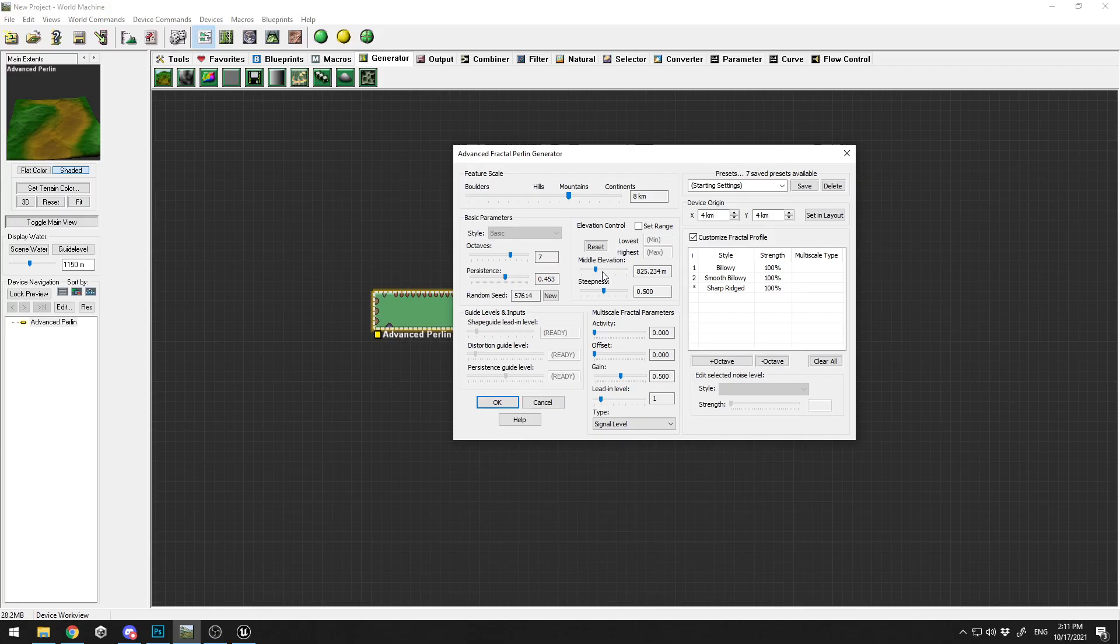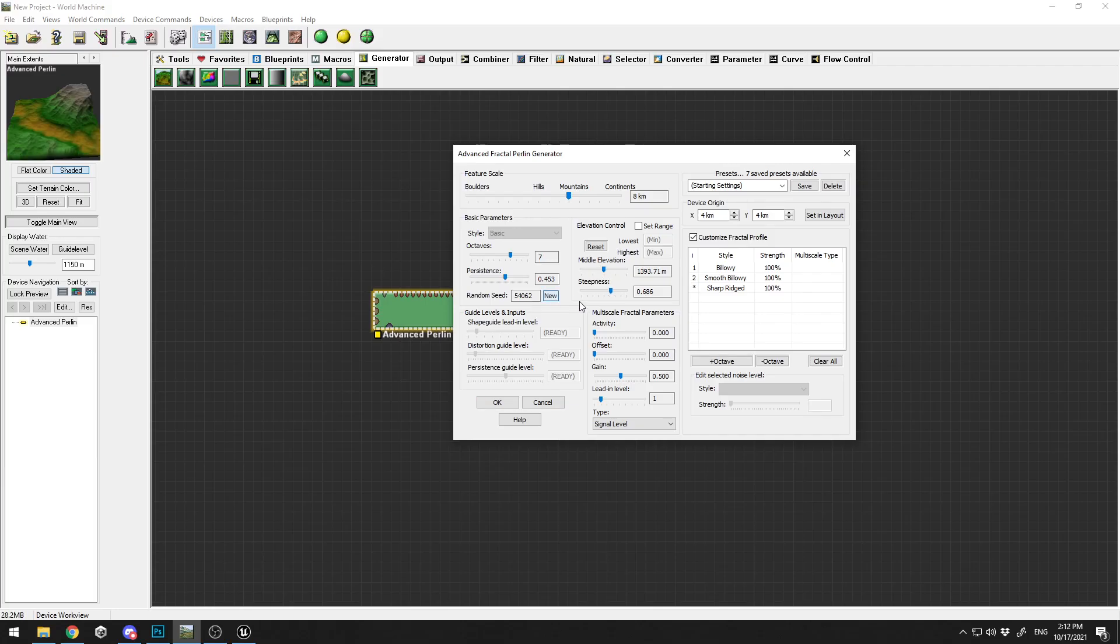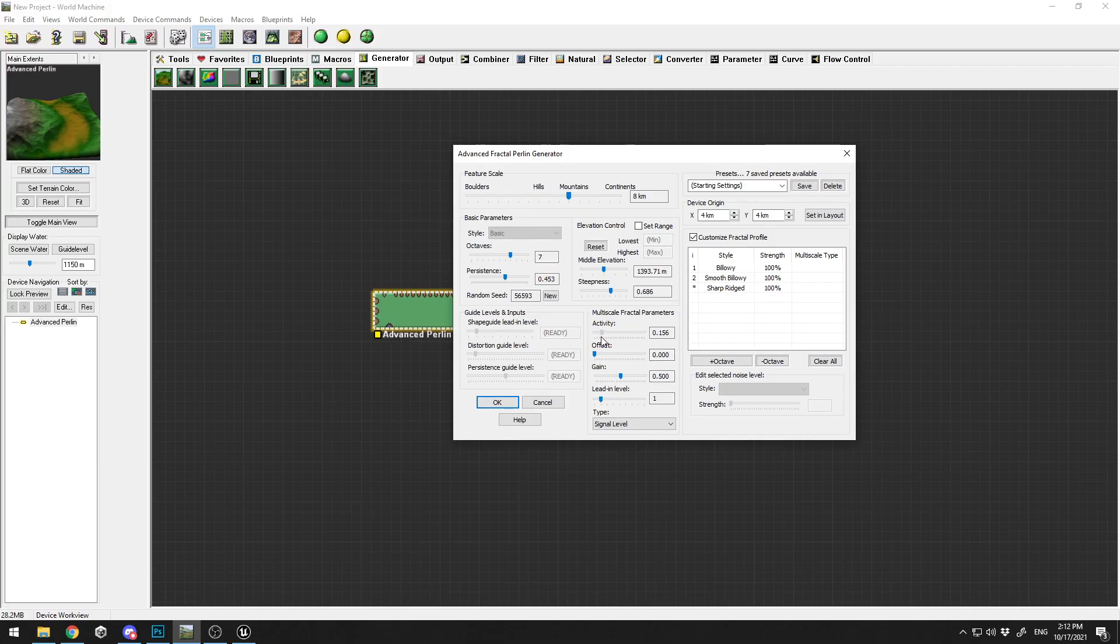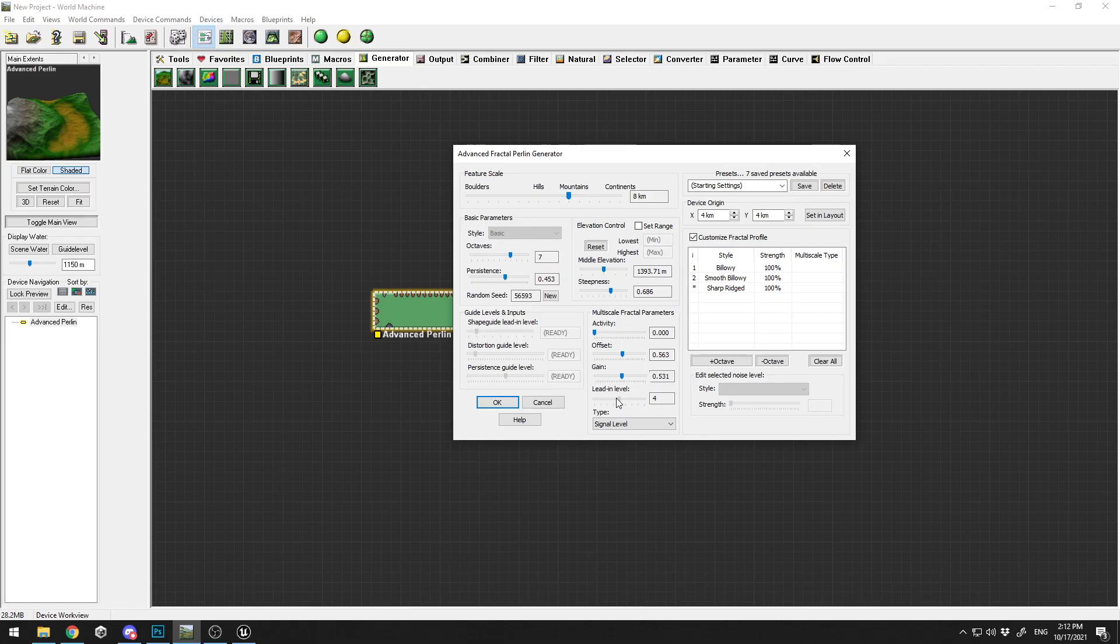I'm going to tweak the middle elevation like this, tweak the stiffness, or you can use Random Seed over here to create different shapes. Let's try this one and tweak the settings more, just like that, maybe level something like this.